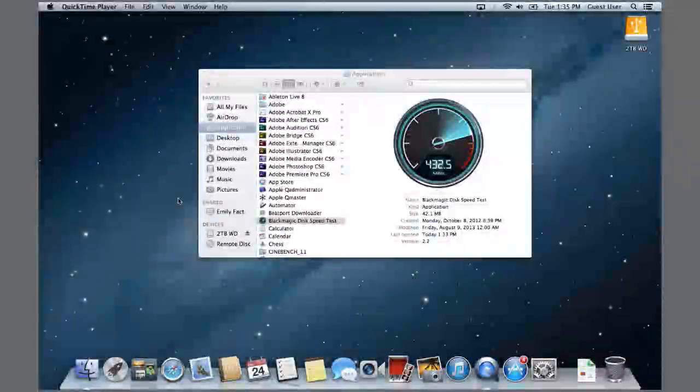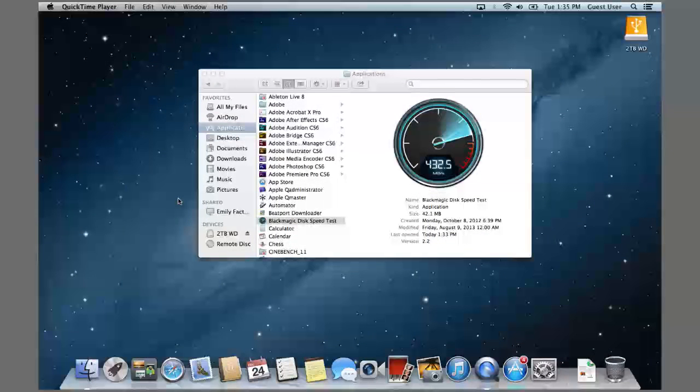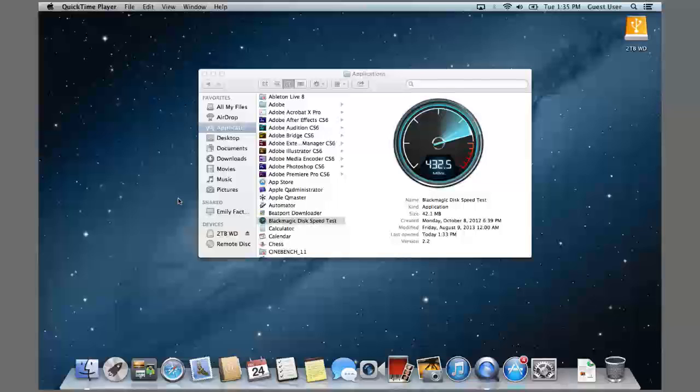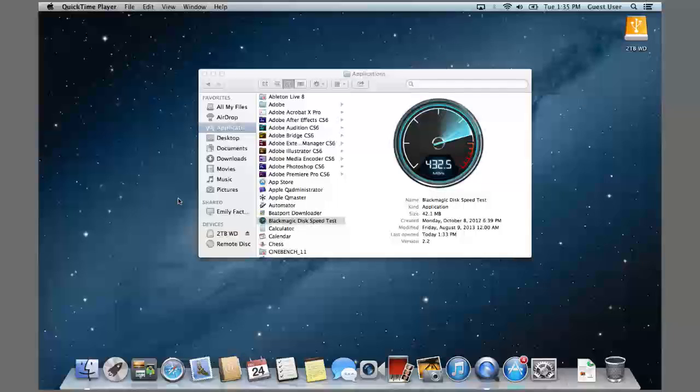In this quick get going tutorial, let's talk about testing the SSD drive on PCIe Bus inside of the new MacBook Air 2013. This SSD drive is smoking fast, and we can test it with our Blackmagic disk test.